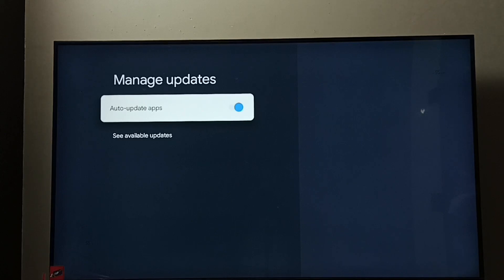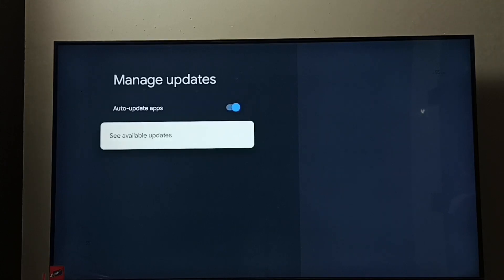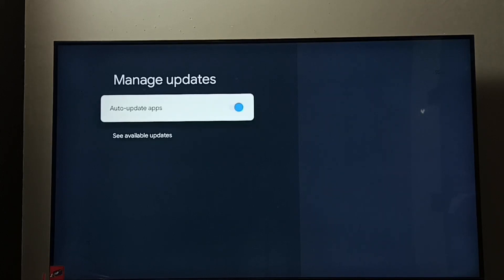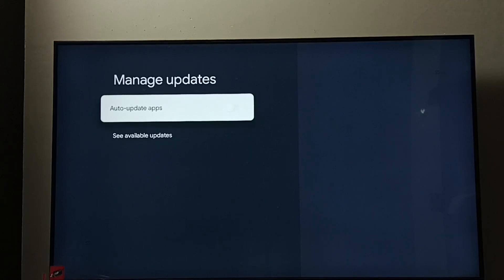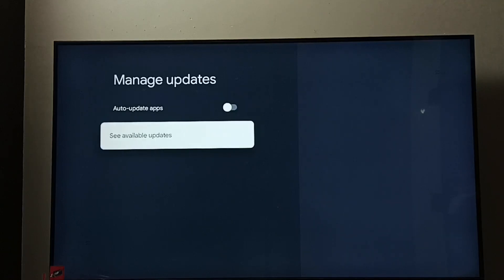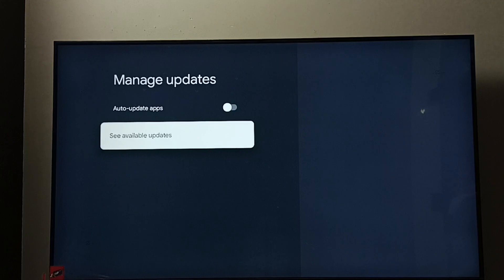Since it is enabled by default, I am going to disable it. Select it, then press the OK button on the remote. Now I have disabled Auto Update Apps — after this, it won't automatically update apps.